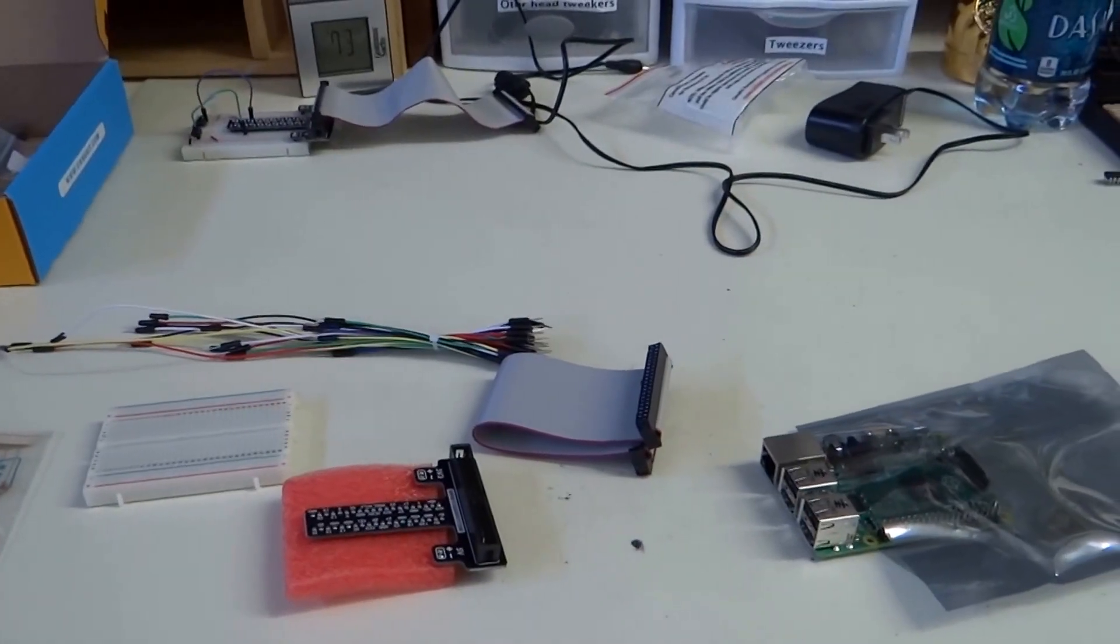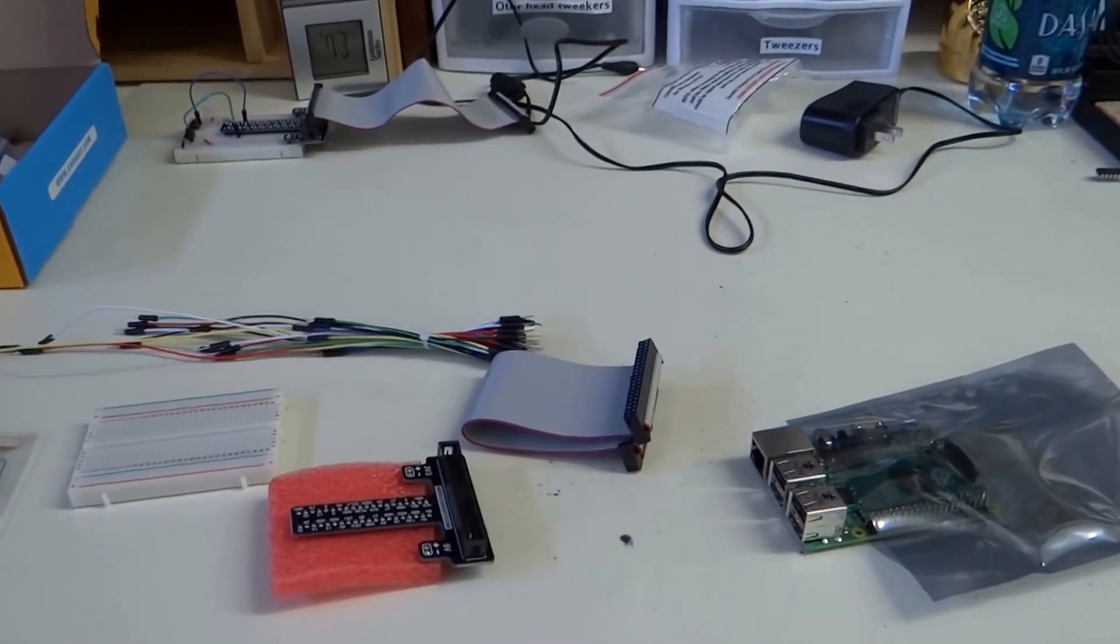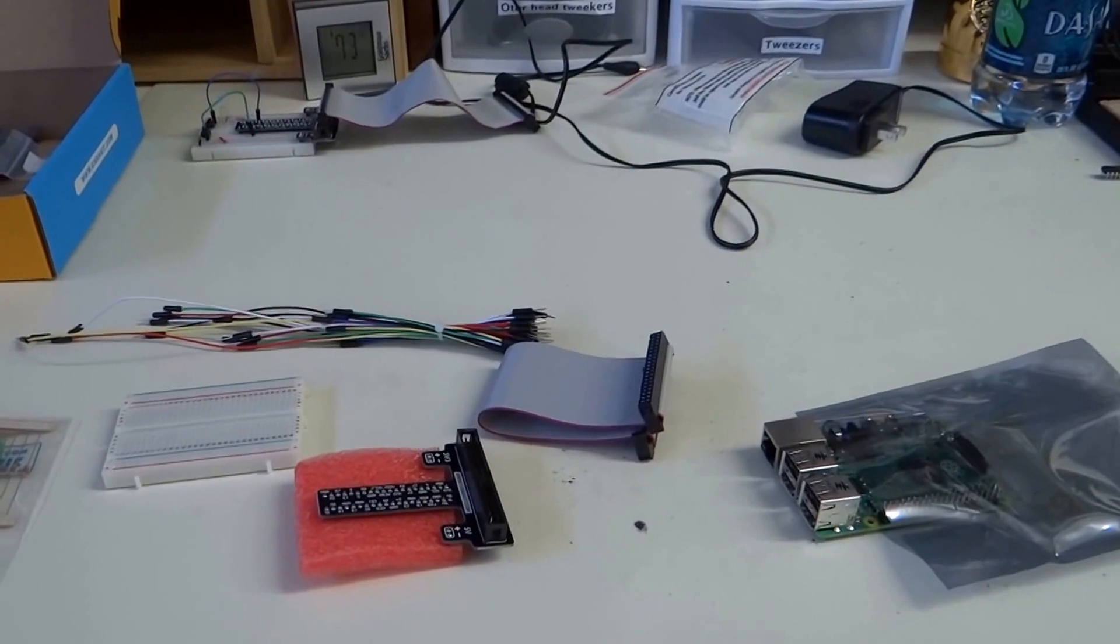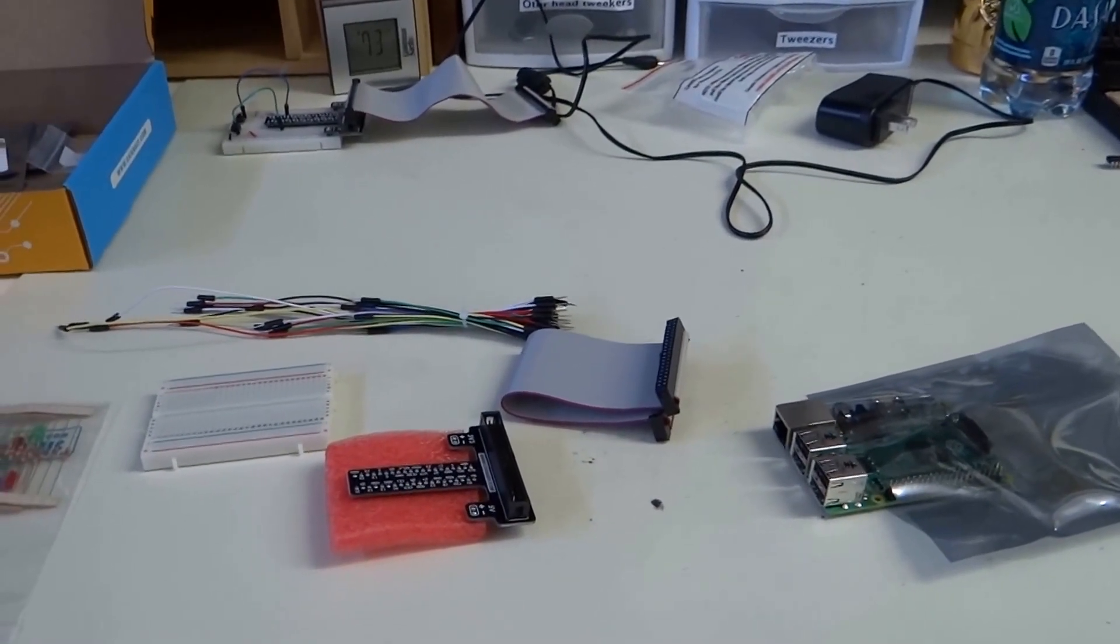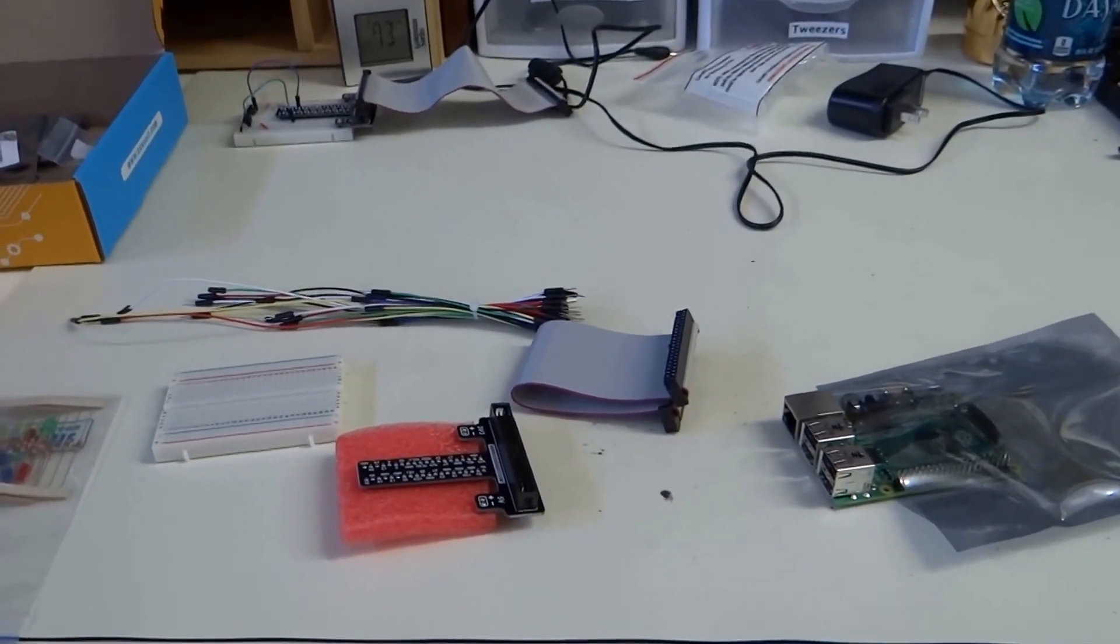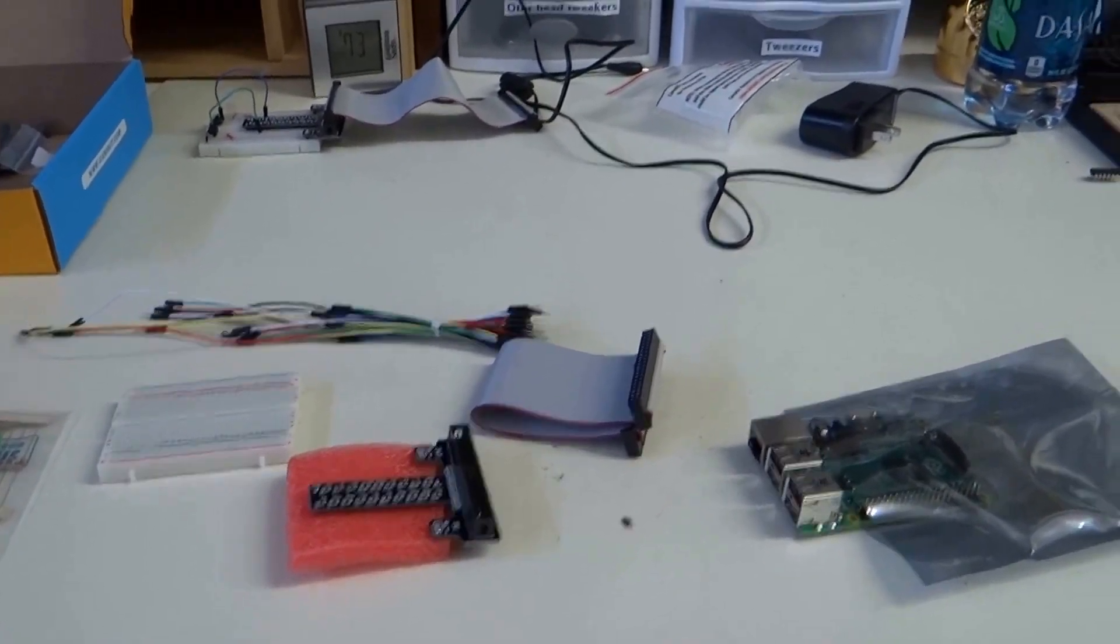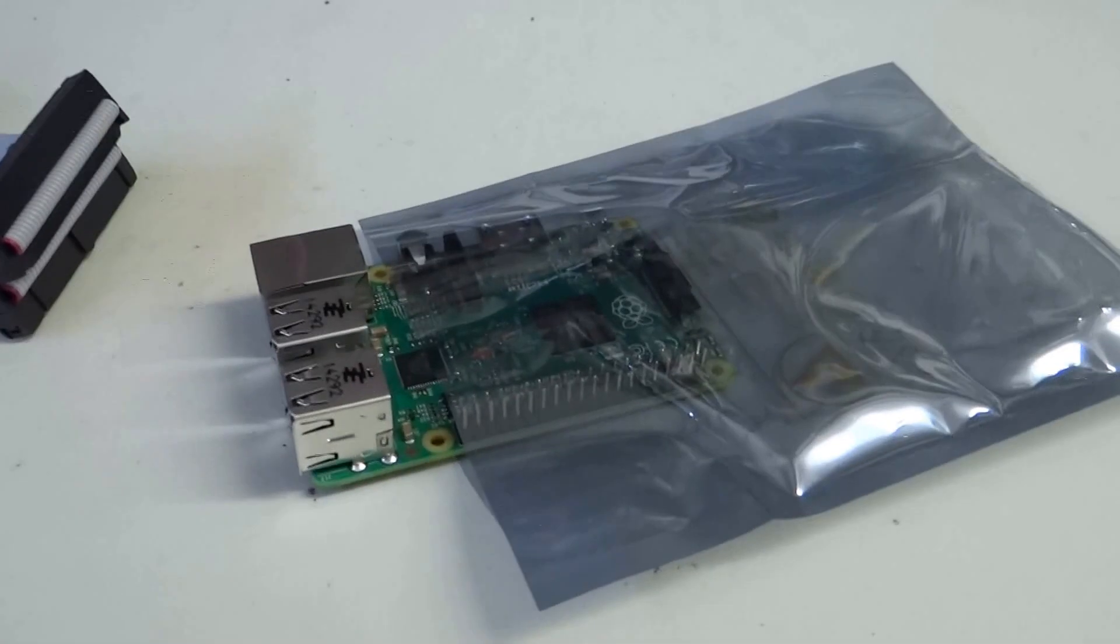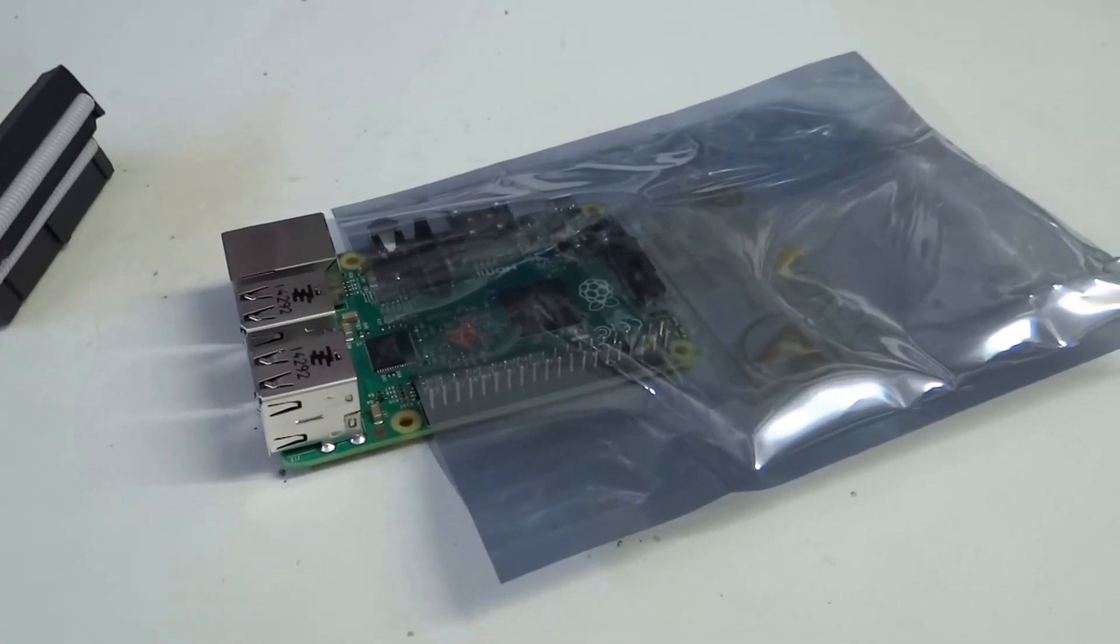Alright, so this lesson is about connecting the breadboard to the Raspberry Pi. This is a Raspberry Pi 2. You can see we have an anti-static mat.